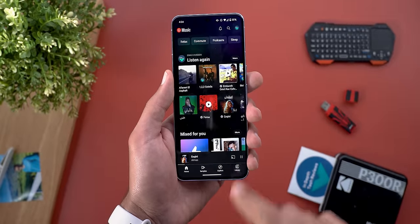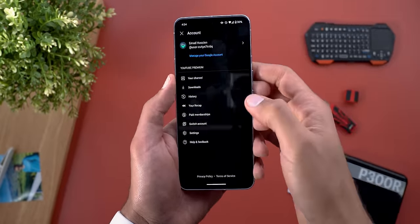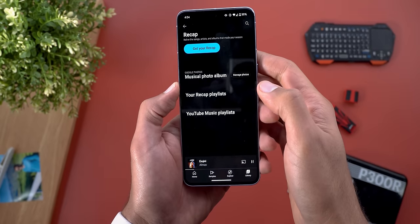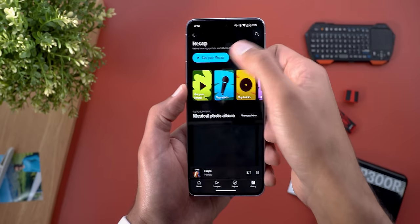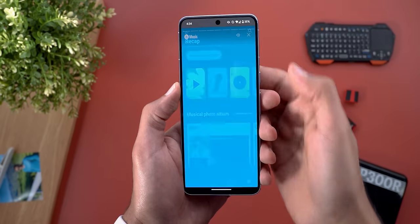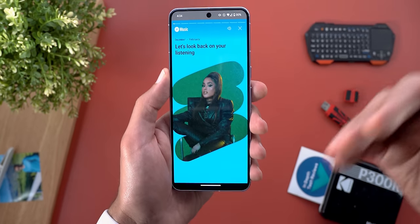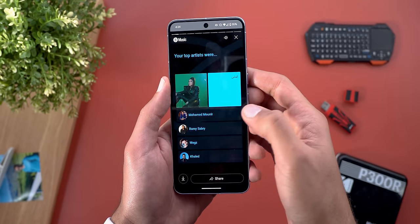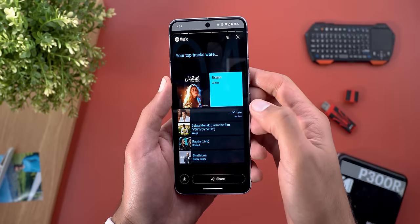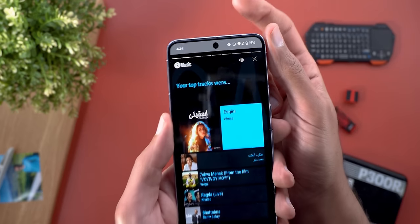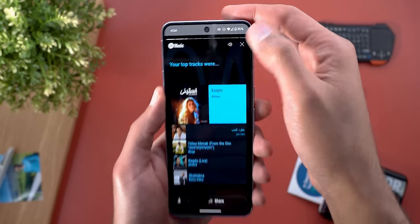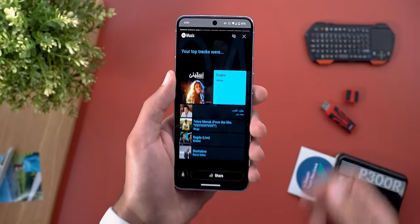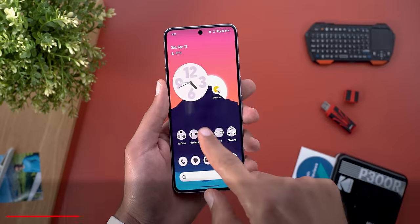Lastly, Google pushed the Winter Recap, which you can access from the profile menu under Your Recap. You will find it at the top, and when you tap the play button it will show you your stats in a story-like interface. It will automatically play your top song, which you can mute from the on-screen button.